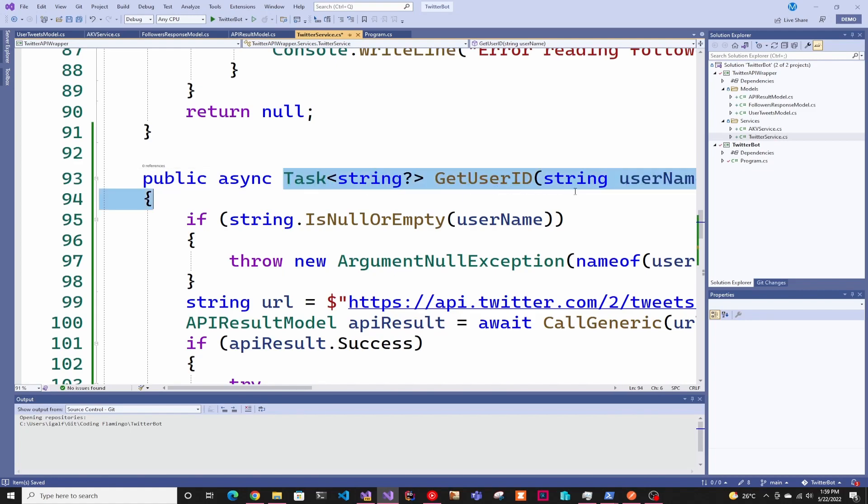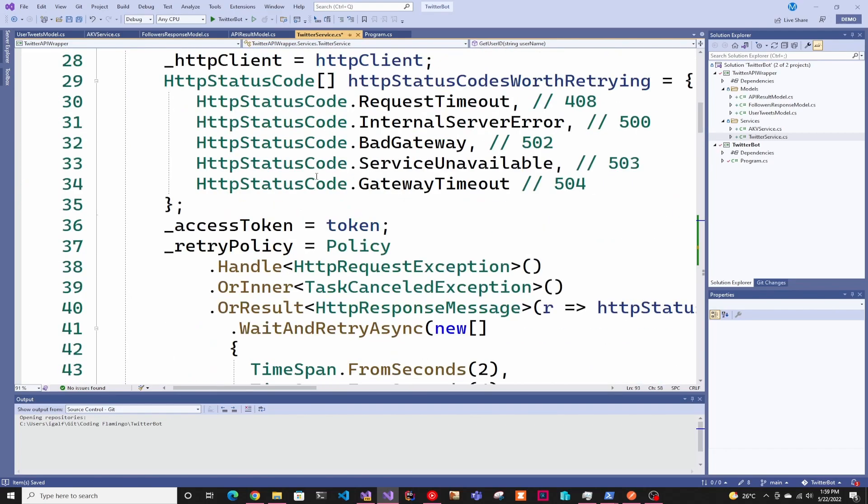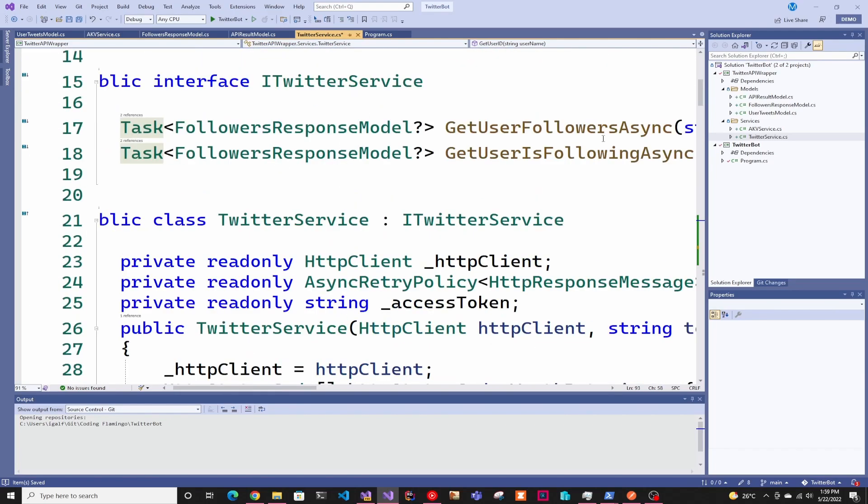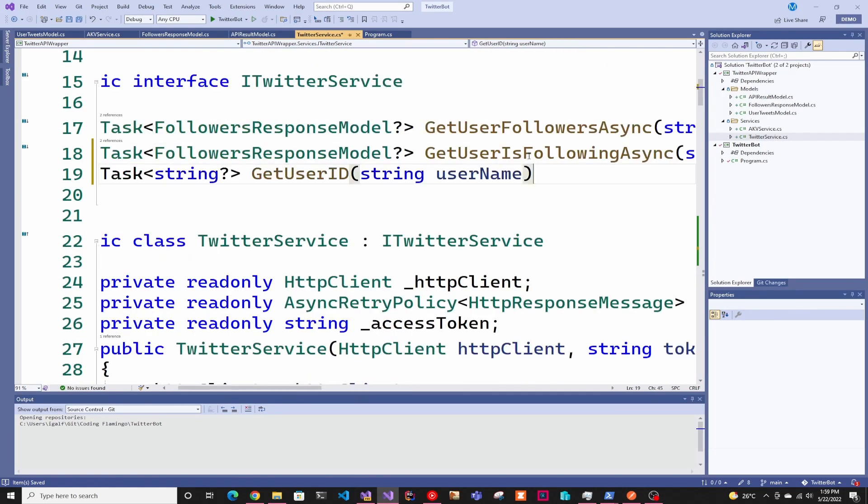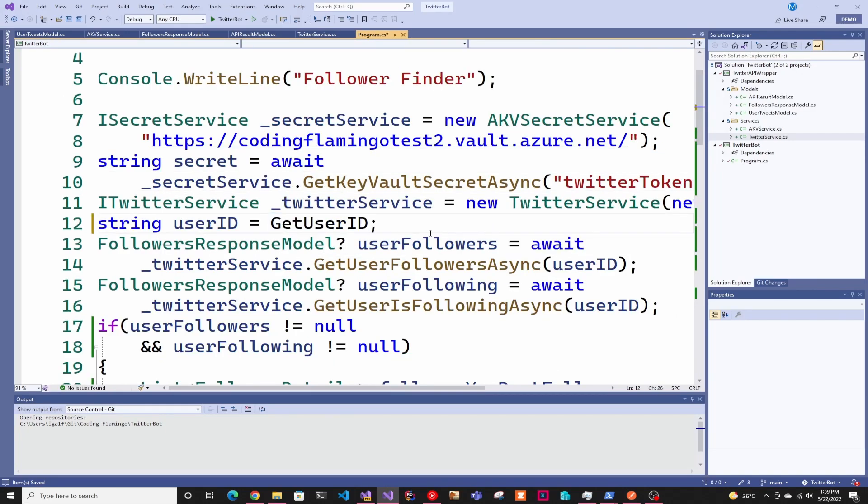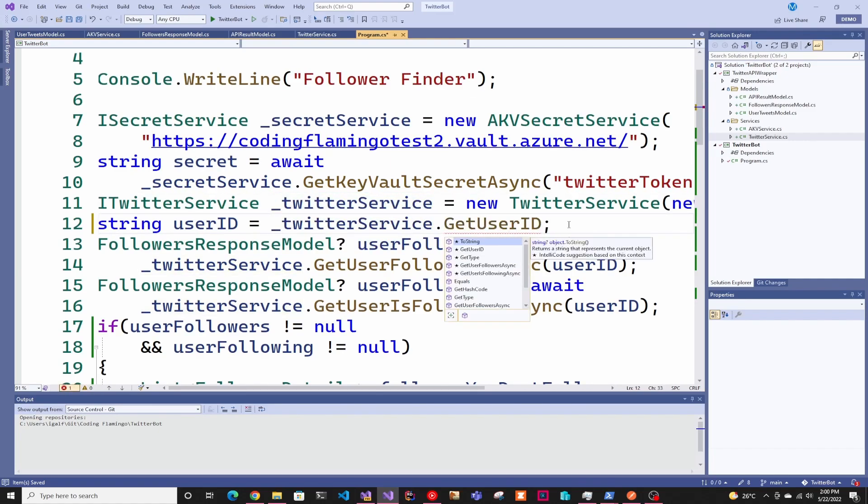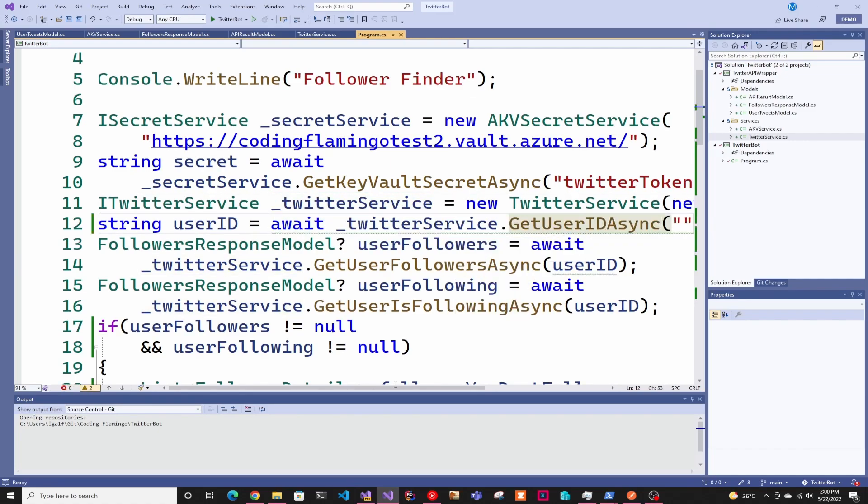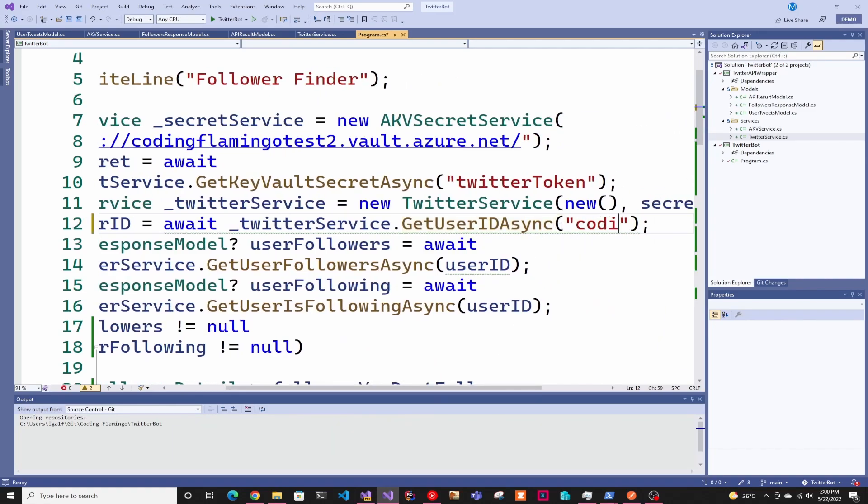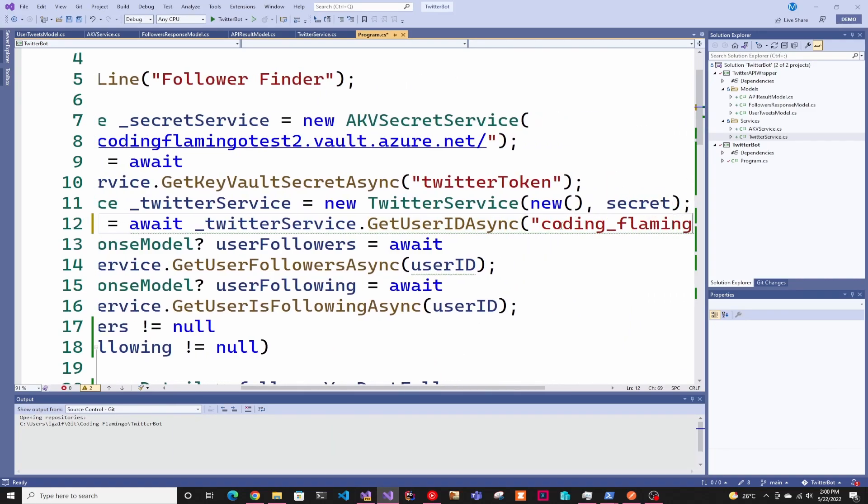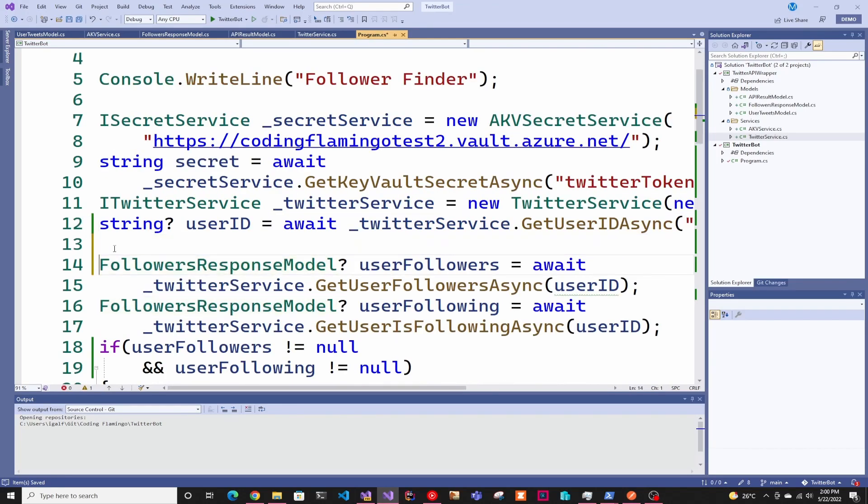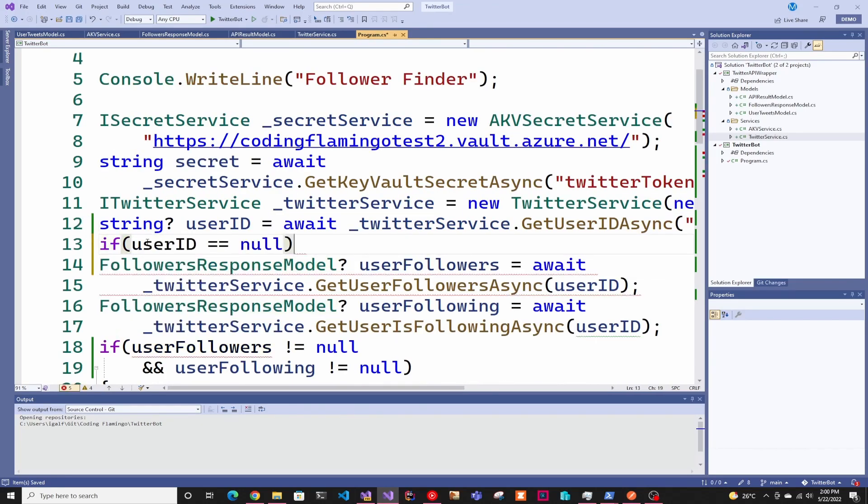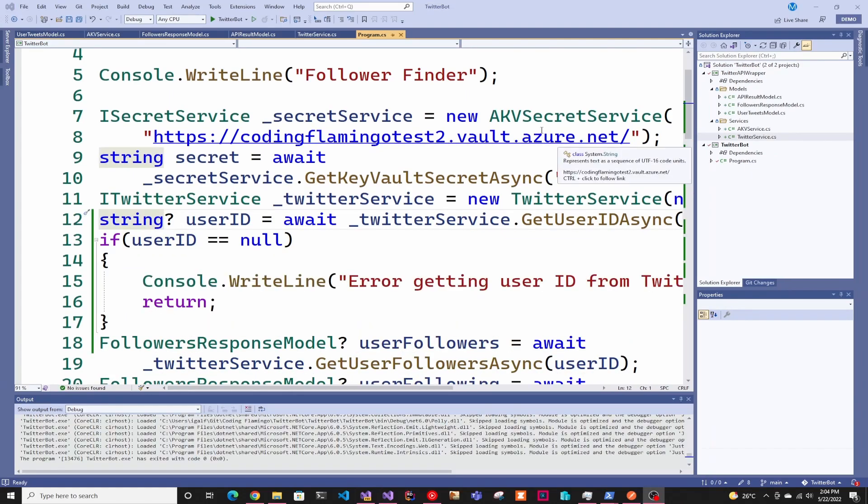After that, all we have to do is call our new function. Actually we have to add it to the interface because to make our library testable, we had to make an interface. Now we just replace this with Twitter service get user ID. In here, we're just going to put Code in Flamingo. We're just going to make sure that it's not null. If it's null, we have to return because there was an error.